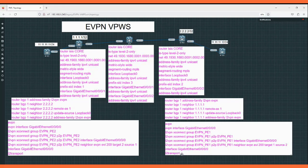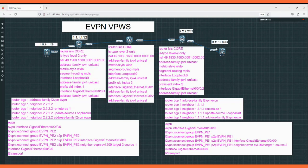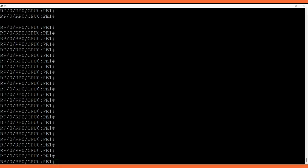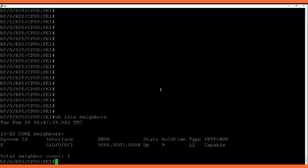The interface has L2 subinterface configured. On the CE side, on the interface we have the configuration. On C2 it is similar to C1. Here we have on the PE1 device — let's look at the verification output. We have IS-IS neighbor with the core router.